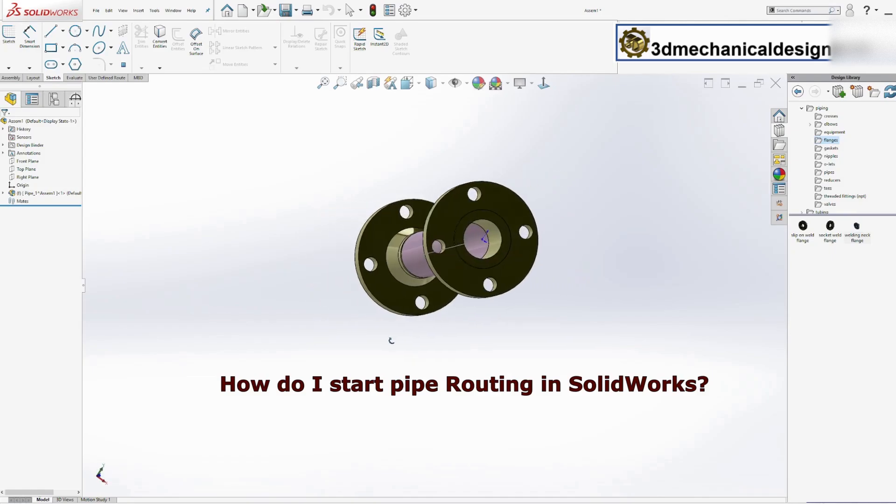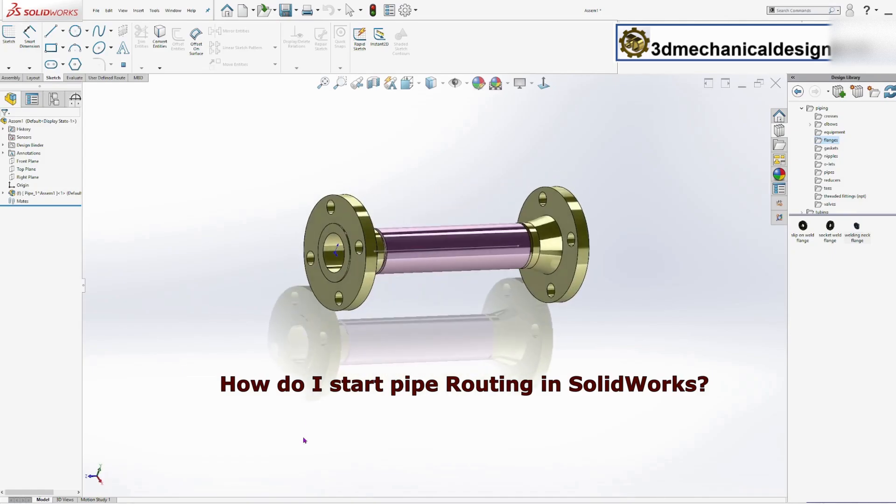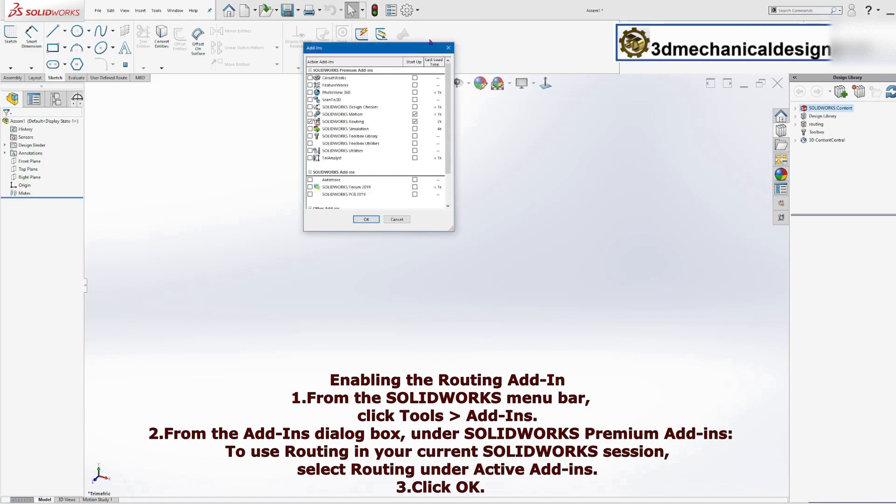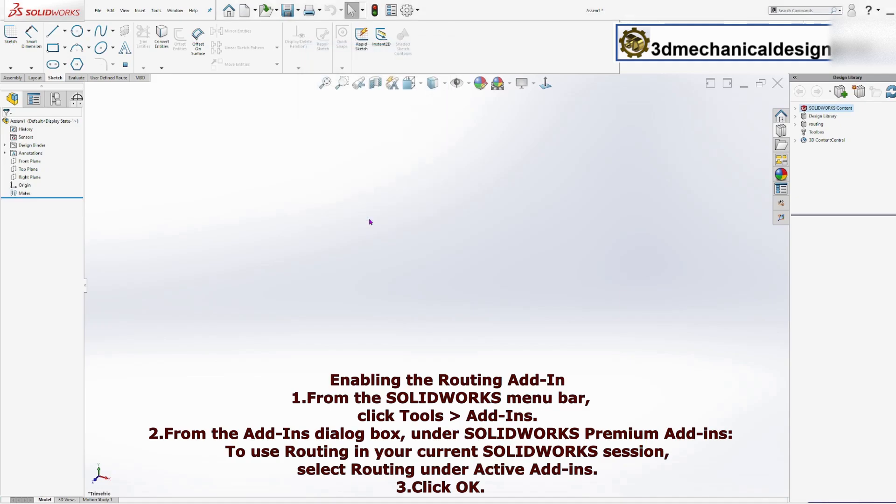First, enabling the pipe routing add-in. From the SOLIDWORKS menu bar, click Tools, Add-Ins. From the Add-Ins dialog box, select Routing under Active Add-Ins. Click OK.